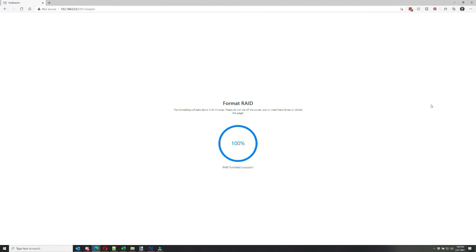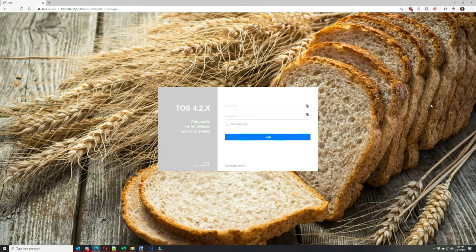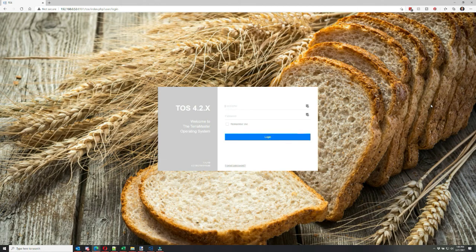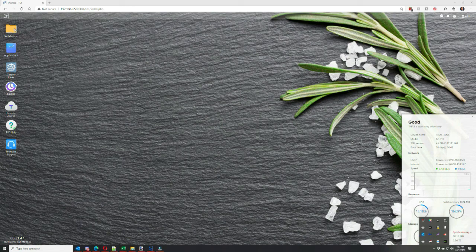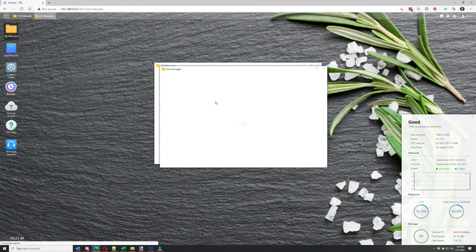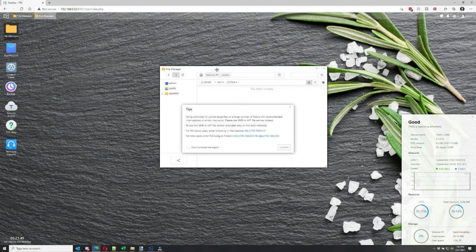Okay, so after the RAID's formatted, then it's time to log in to your Terramaster operating system or TOS 4.x. So you'll enter your credentials, you'll log in, and you'll have your OS desktop for your drive.